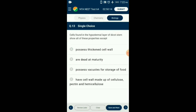Question number 13. Cells found in the hypodermal layer of dicot stem show all these properties except which one? Collenchyma cells are polygonal or oval in shape with thickening of pectin along with cellulose and hemicellulose in the cell wall. They are found in the hypodermal layer of the dicot stem and have negligible intercellular spaces due to pectin deposition. Collenchyma is said to be living mechanical tissue. So the answer is option B: dead at maturity.